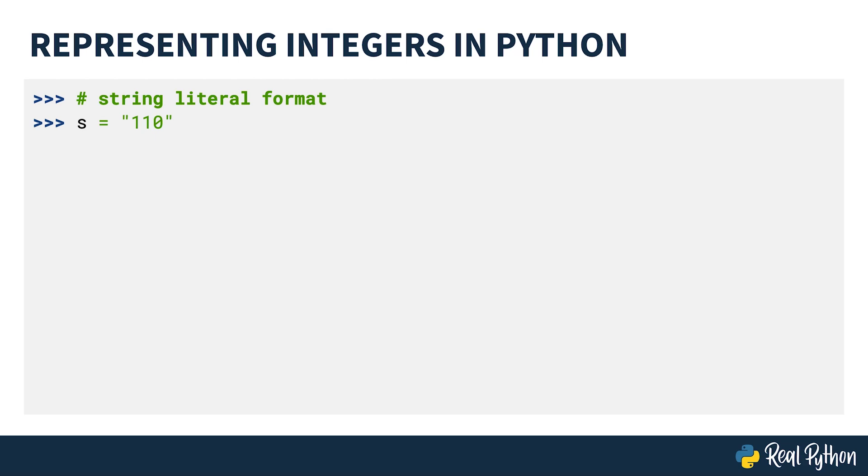You can do the same with integer data type, as seen here. Notice there are no quotes around the number.